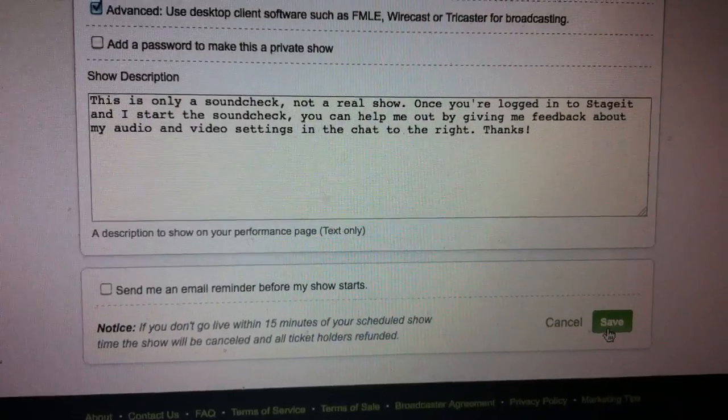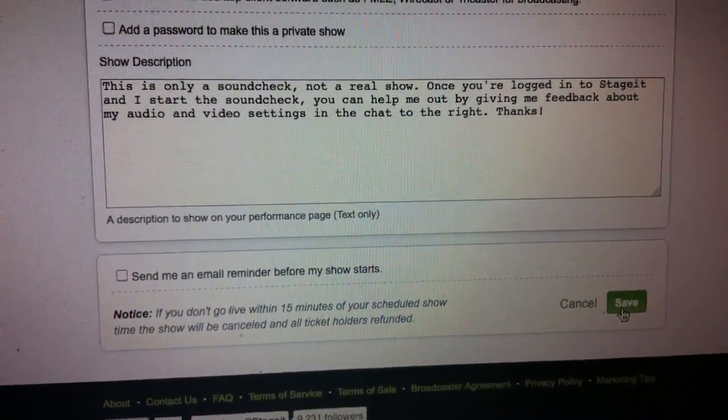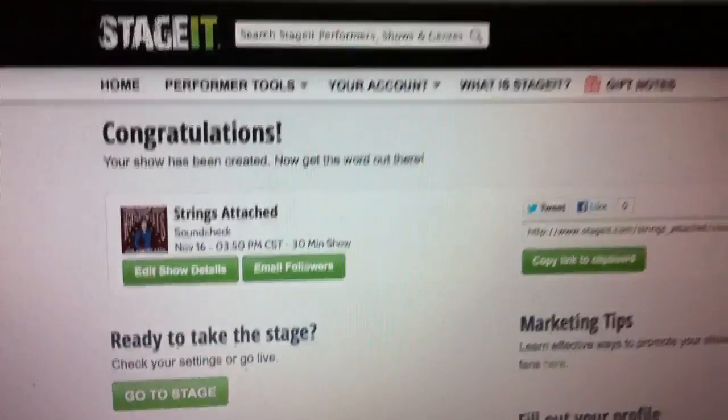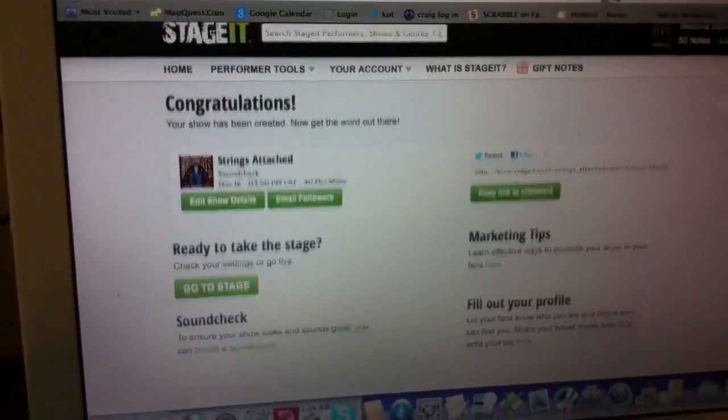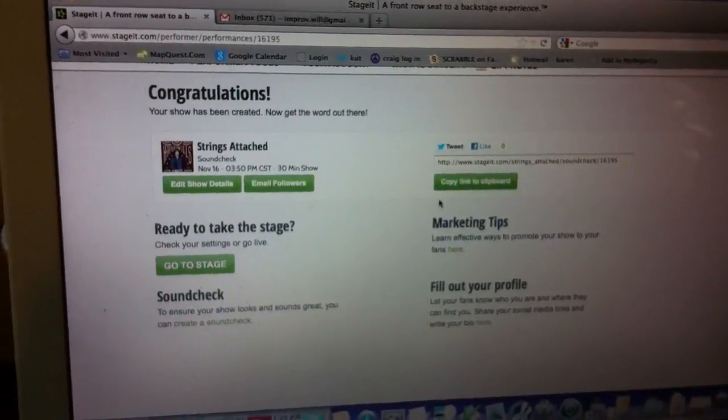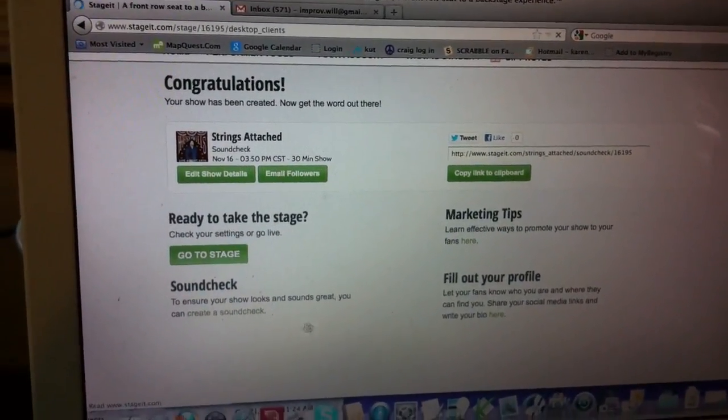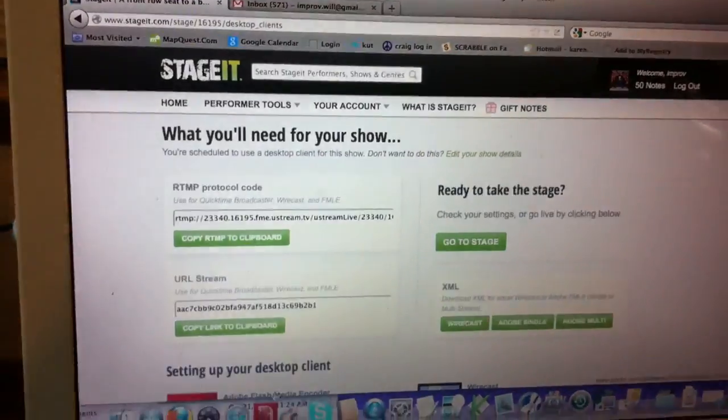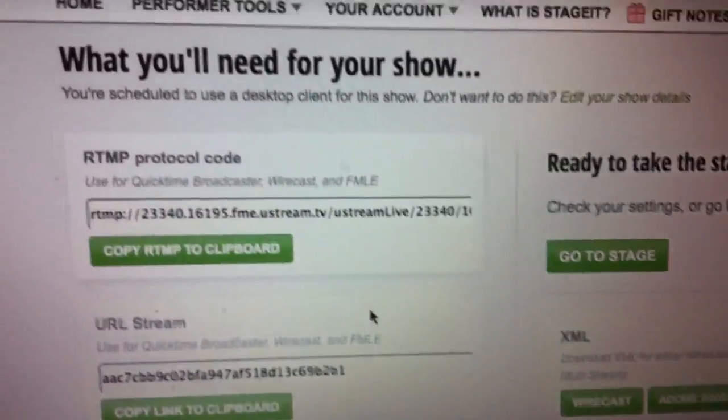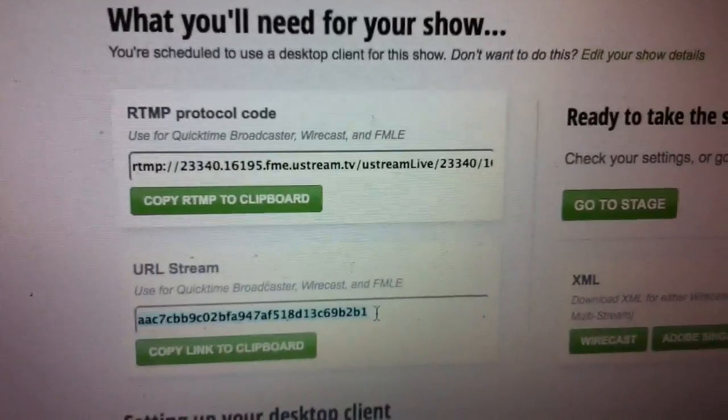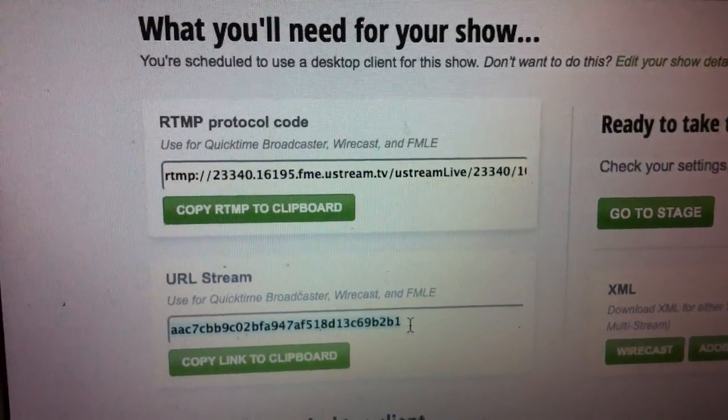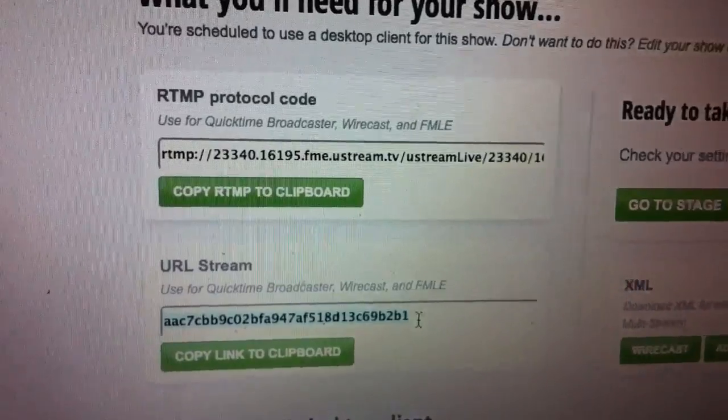That's all we need, right? And we go save. Okay, then what? Let's go to Stage. Okay. And then we're going to take these two numbers here, and put them in a certain place in the software. The URL stream.